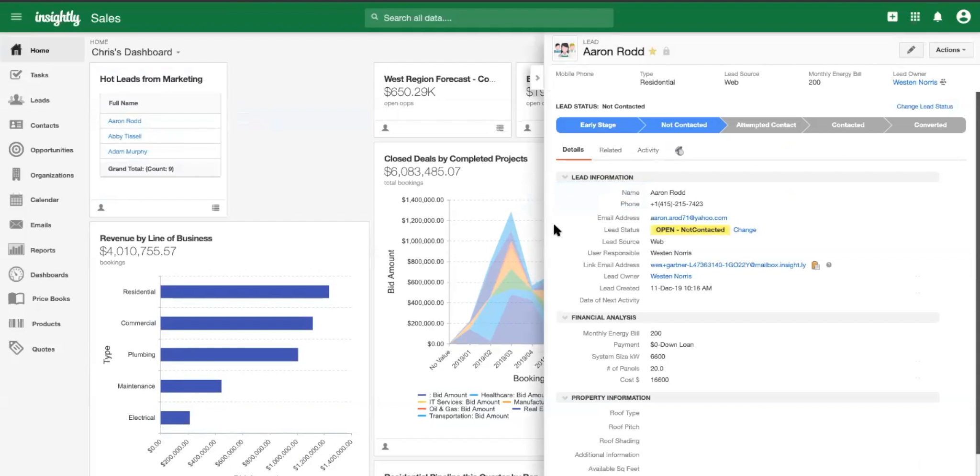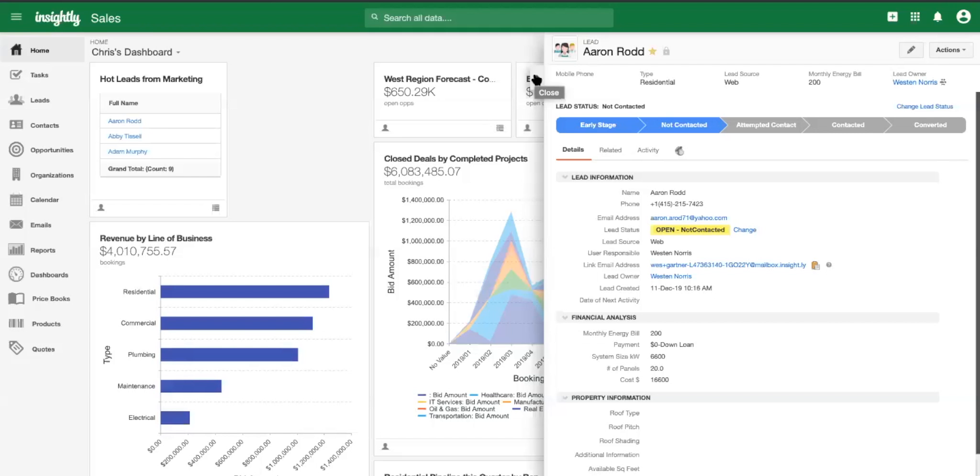Yeah. So it's really, so you got, you jump straight into the lead record from the dashboard. You don't even have to go into the left hand, you only have to go into the lead object. You just go, you just write in from the homepage. Yeah, absolutely.